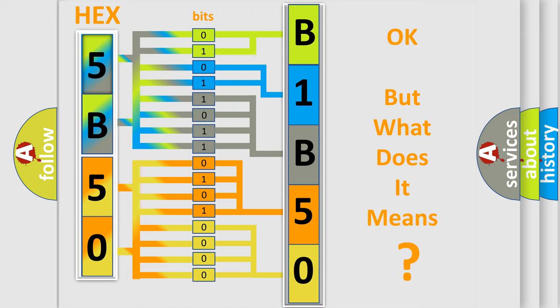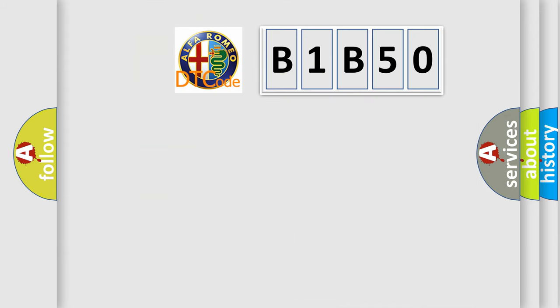The number itself does not make sense to us if we cannot assign information about what it actually expresses. So, what does the diagnostic trouble code B1B50 interpret specifically for Alfa Romeo car manufacturers?